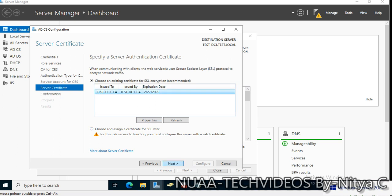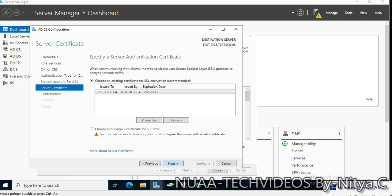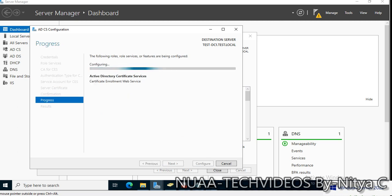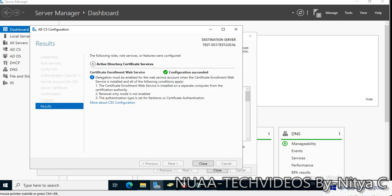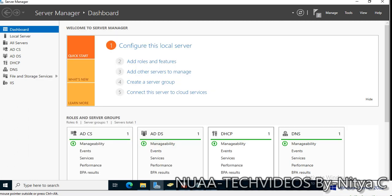Choose an existing certificate for SSL encryption. This is the certificate, let's check the properties. Click next and configure. The configuration is also completed. The Certificate Authority along with the web services are installed now. Let's generate a certificate for LDAPS.